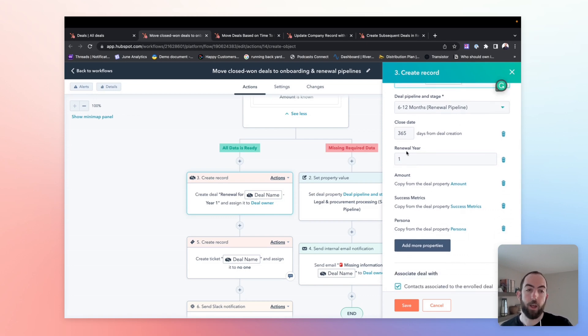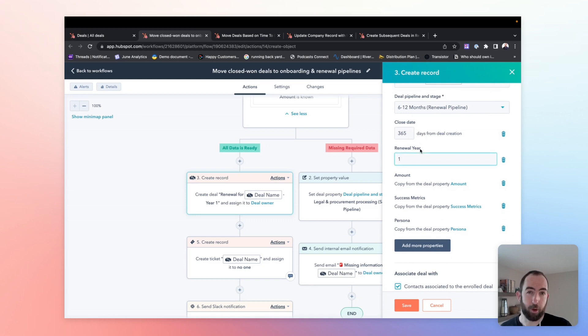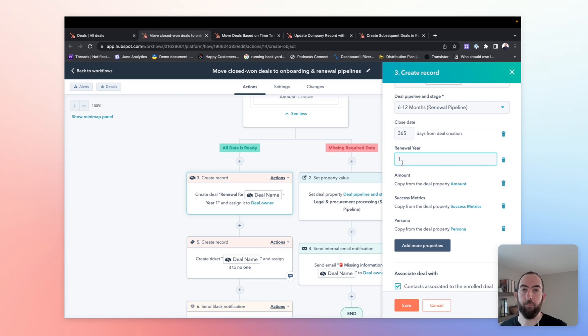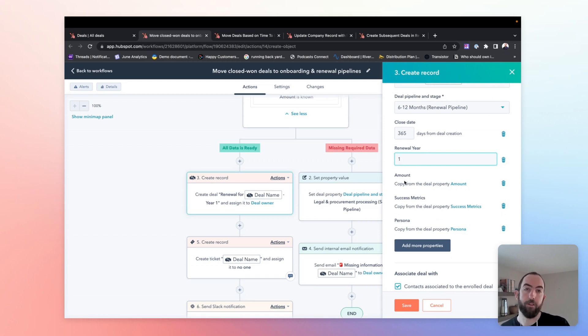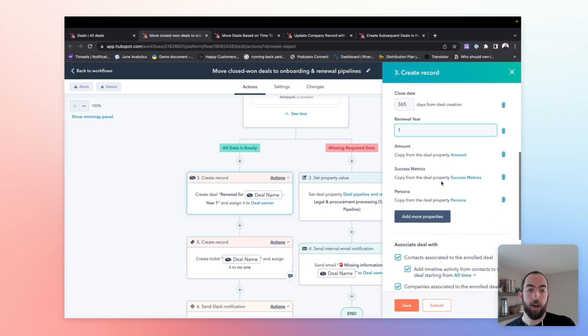We're going to add that to the six to 12 month stage in our renewal pipeline. We're assuming annual renewals here. You could modify that or move to a different stage depending on if this is a monthly or annual renewal, you could put that in a branch as well. And because this is an annual renewal, we're setting the close date for 365 days from today. And then we are adding this renewal year property, which again, we will talk about in a later workflow, but for now we're just setting it to one. This is going to be the first time this deal is renewing because it is coming out of our sales pipeline.